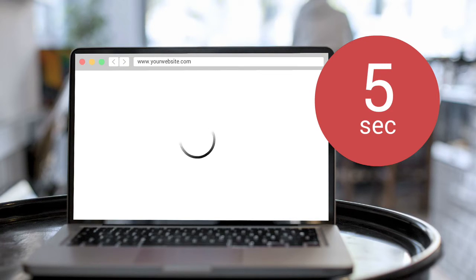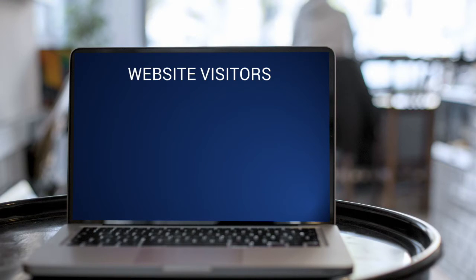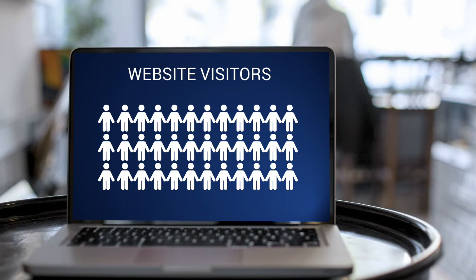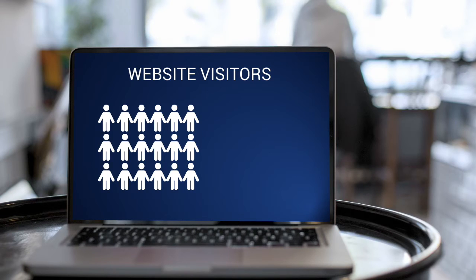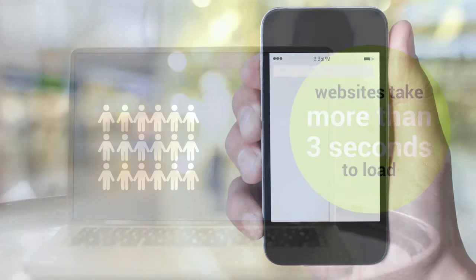This website load time is more than three seconds and according to an industry survey, 50% of website visitors leave if the site doesn't load in three seconds or less.